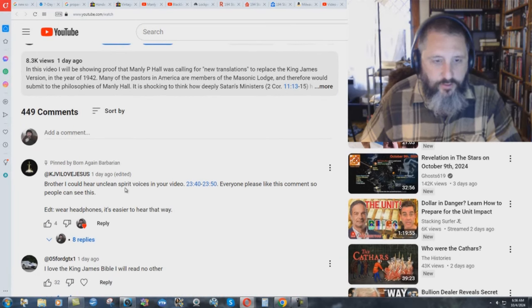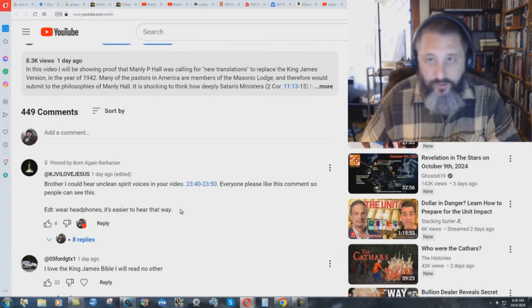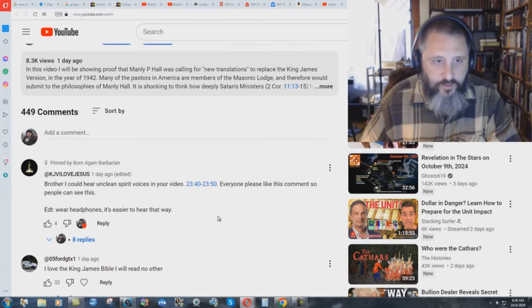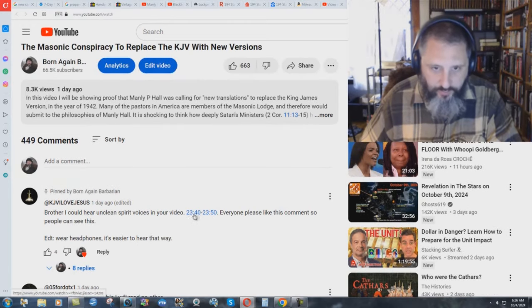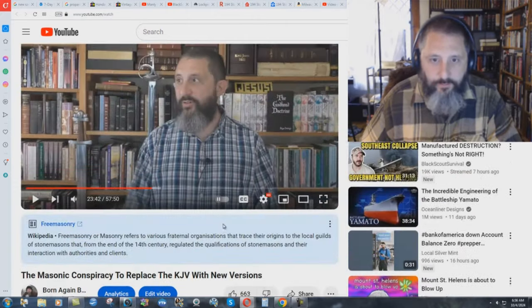Brother, I could hear unclean spirit voices in your video. Everyone, please like this comment so people can see this. Edit: wear headphones, it's easier to hear that way. I've just pinned this comment here, and it's between 23:40 and 23:50. All right.